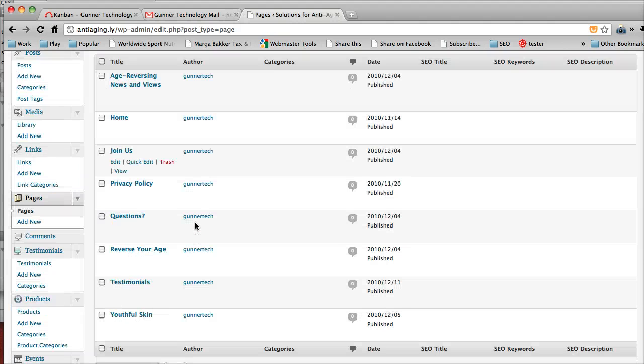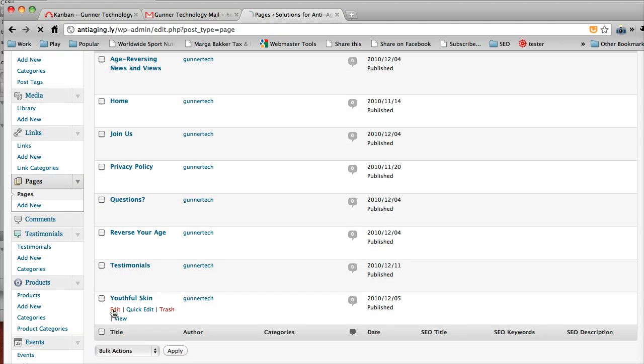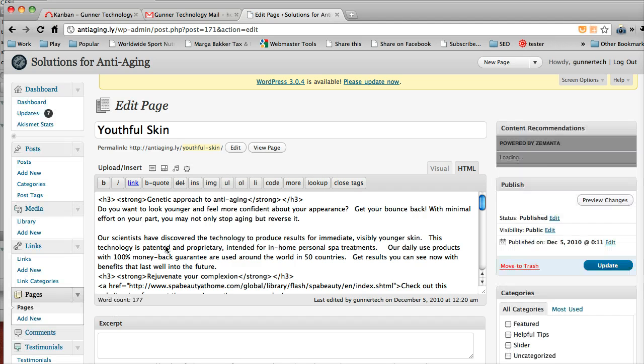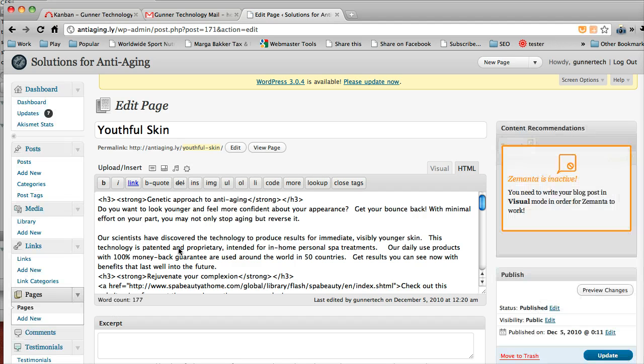So we'll go into the admin panel and find this. Go edit. And so there's a couple things in here we're going to look at.